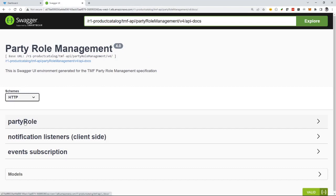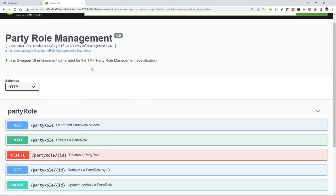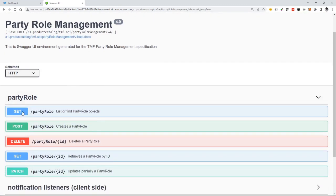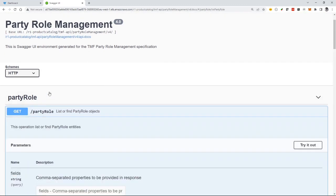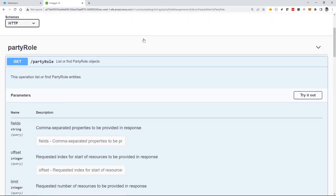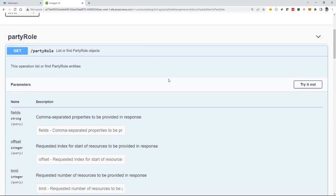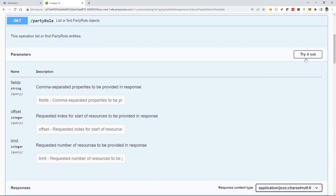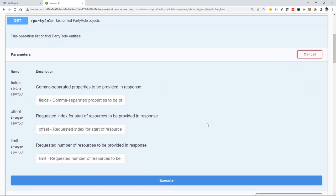And for example, I can go and have a look and say, so this is a party role API as part of the security and go and say, a list will find all the party role objects. Now, this component's just been deployed. So it should just be the bootstrap role. And I can actually try it out.